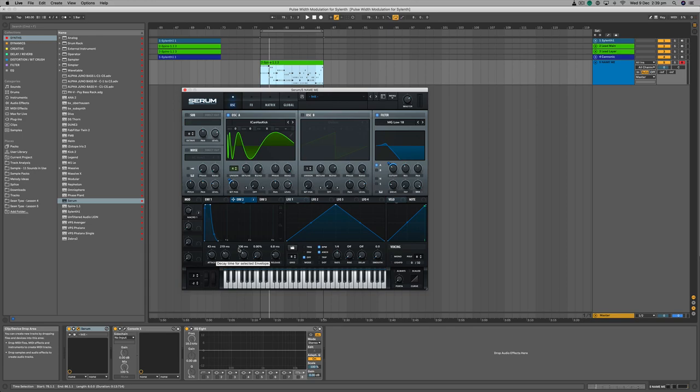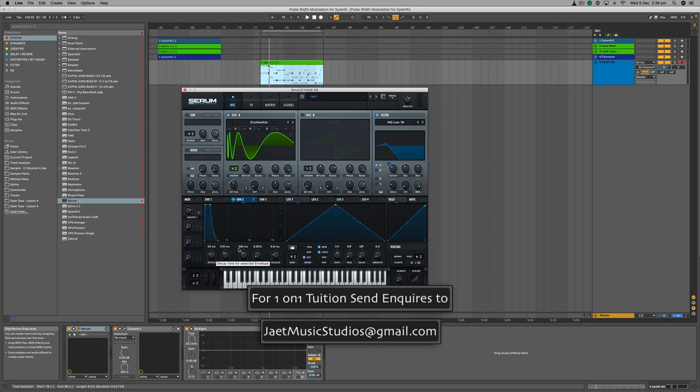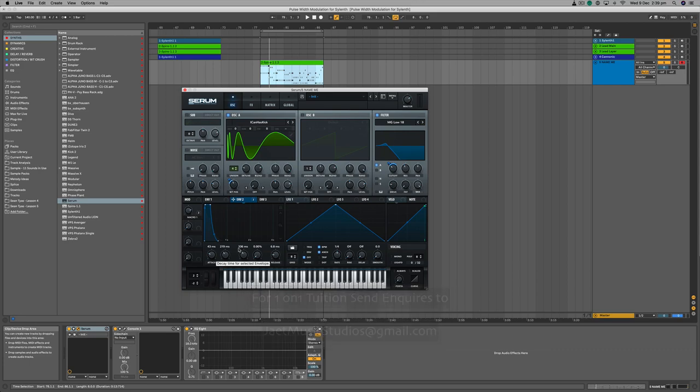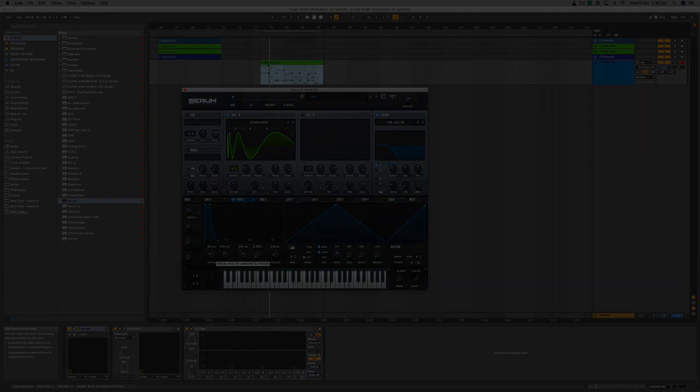If you made it this far and found this information useful, please consider hitting that like and subscribe button so you don't miss out on any future content from J8 Music Studios. If you're looking to sharpen up your productions, we can have a free 30-minute consultation to determine what you need to take your tracks to the next level — and hopefully label ready. Hit me up at j8musicstudios@gmail.com; the link is in the description. Happy music making, and I'll see you in the next one.